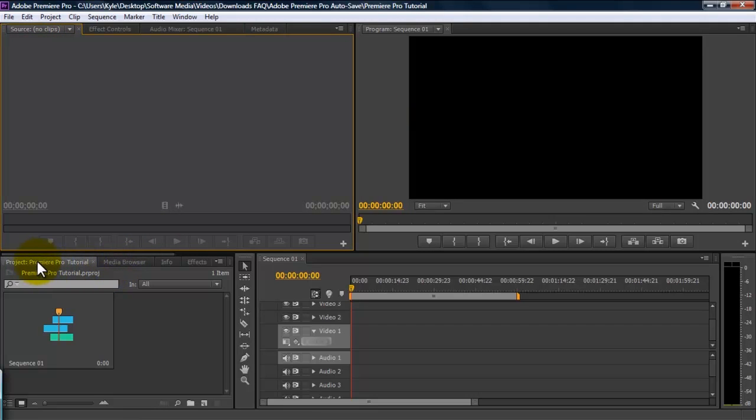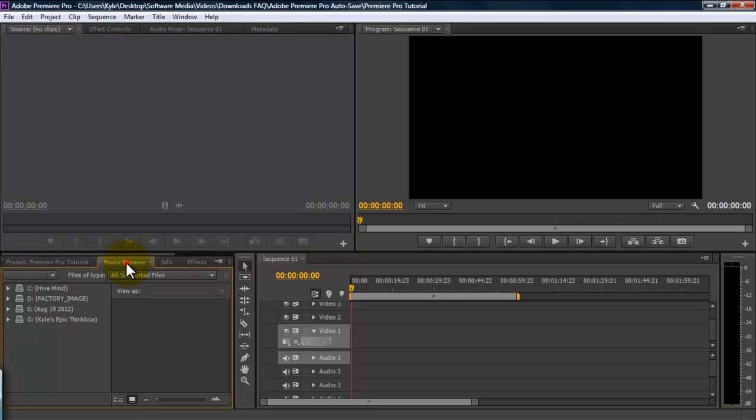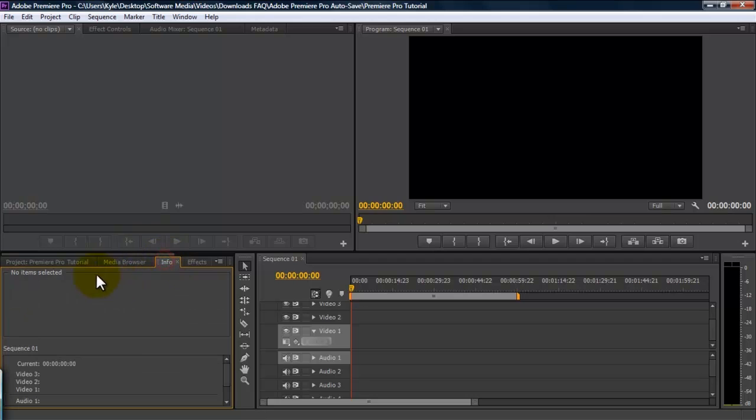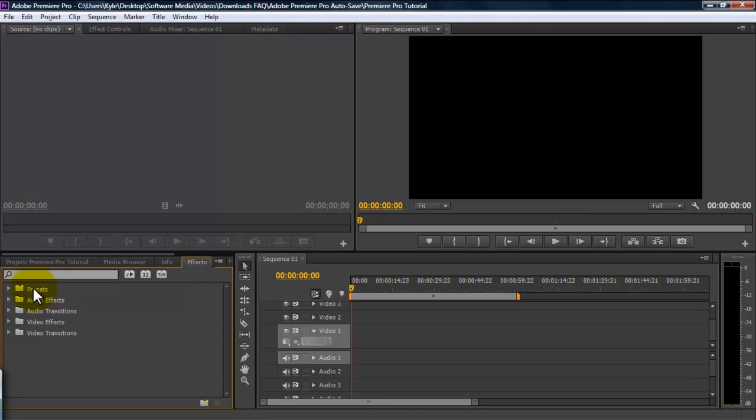Down here in the project panel, you see we have more tabs. This is the media browser, where you can navigate to find your footage and your various files. Here, you have info. This is going to give you the information that's embedded into your clip, such as your frame rates and your resolution. Then, you have your effects panel. And this is where you're going to find all of your video transitions, video effects, color correcting, all of that.